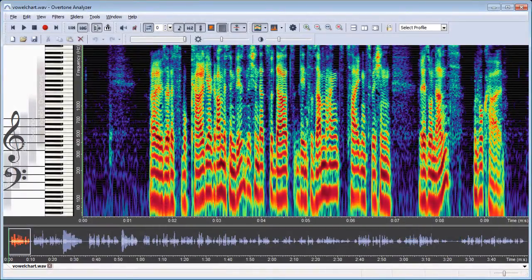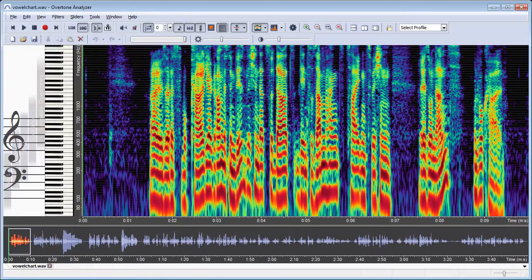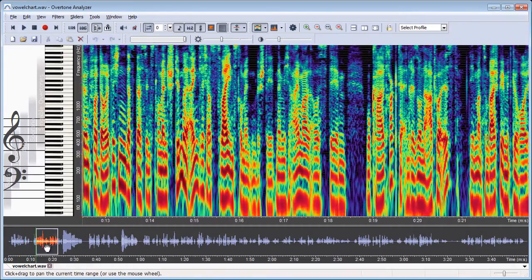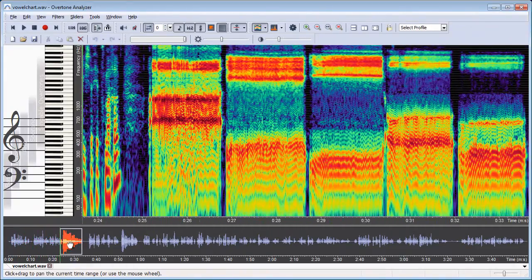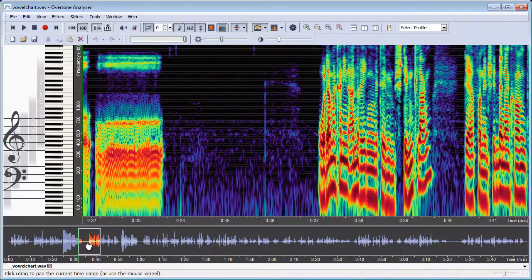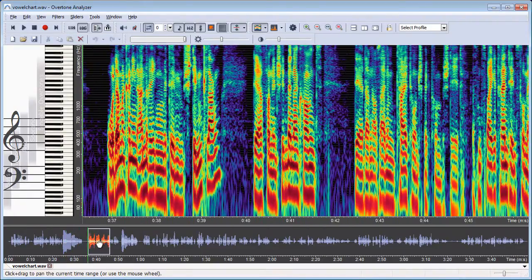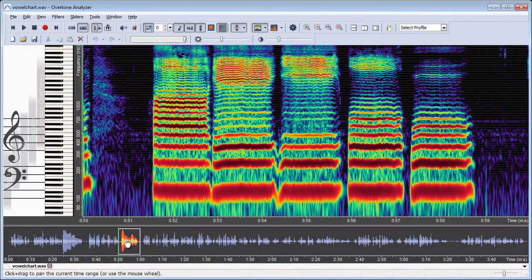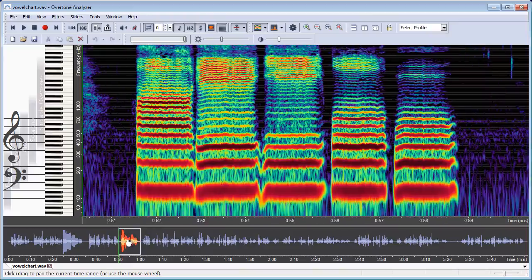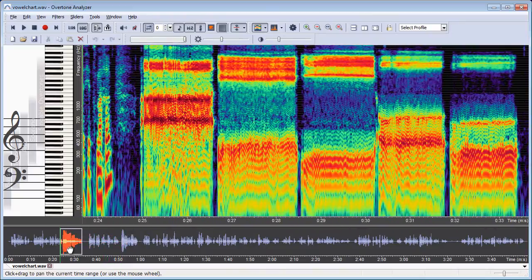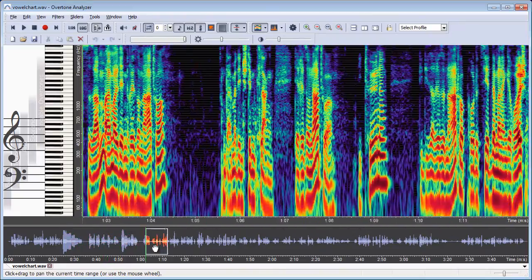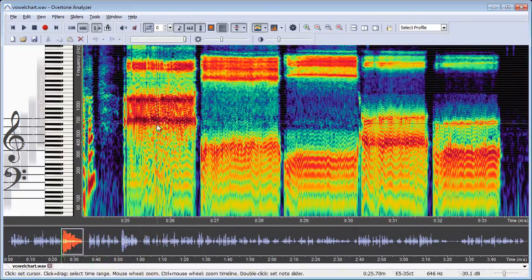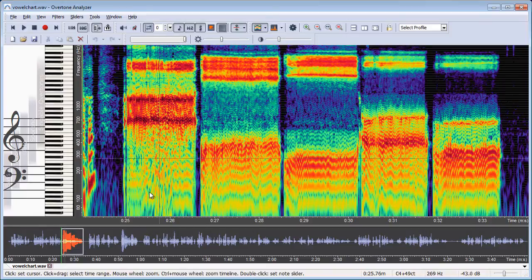Here I have a longer recording where Wolfgang Zolls shows the different vowels. He talks a lot and then once he shows them with the vocal fry technique and later after a bit more talking he shows them with the voice. These are the two sections that I'm interested in while the rest is just speech that I'm not interested in for now.